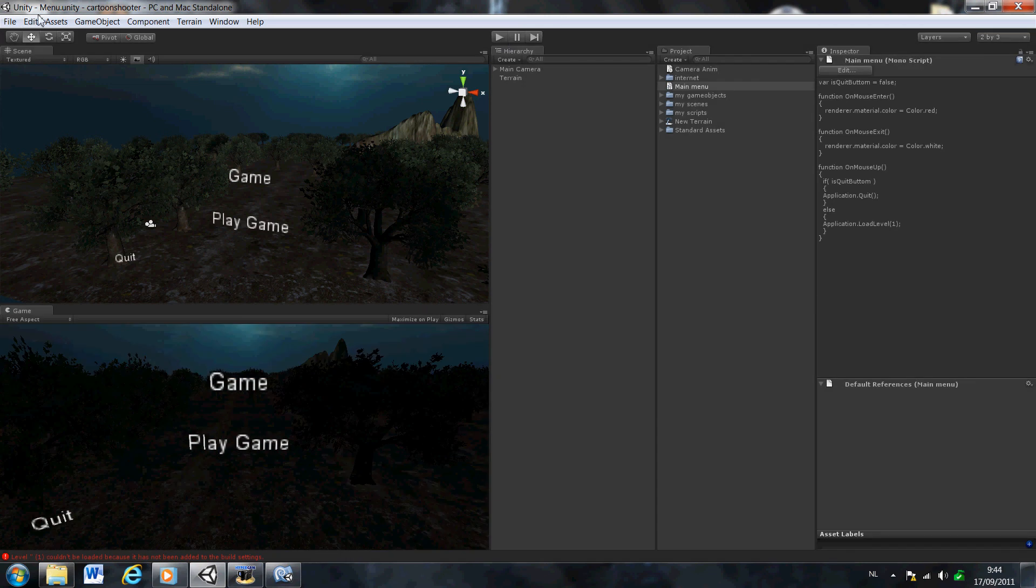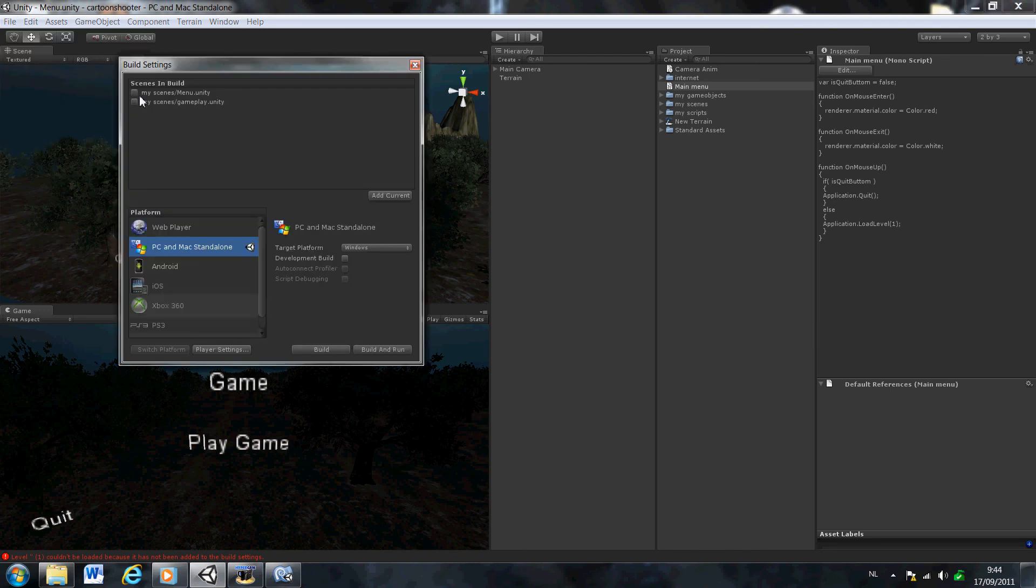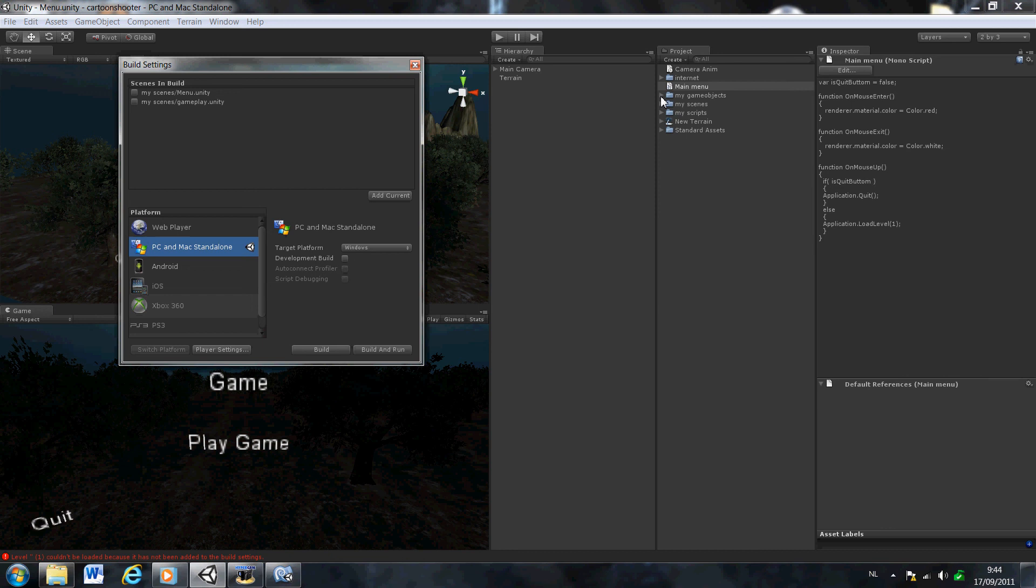Well, how do we add it? That's pretty easy. We go to File, Build Settings. If you can see, it already has my scenes in it, but if you didn't do that, you go to your scenes and just drag them in here.